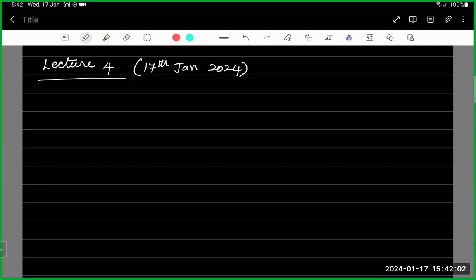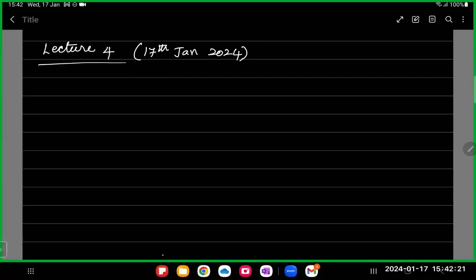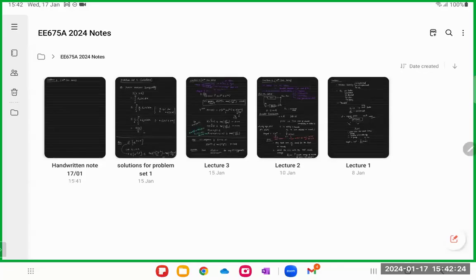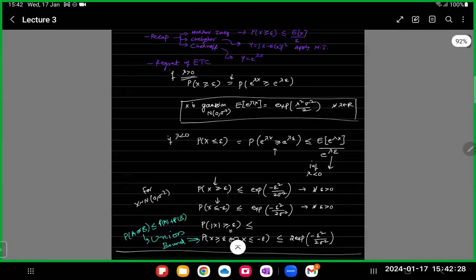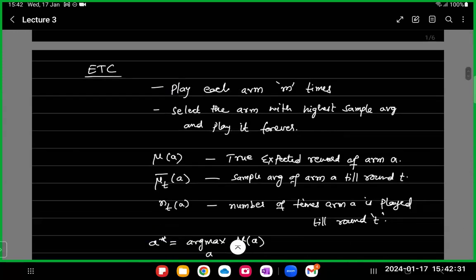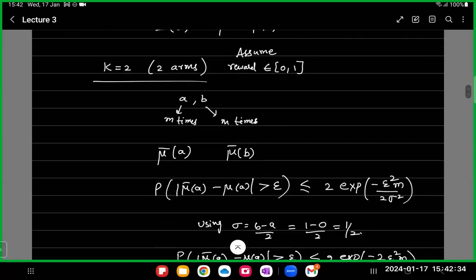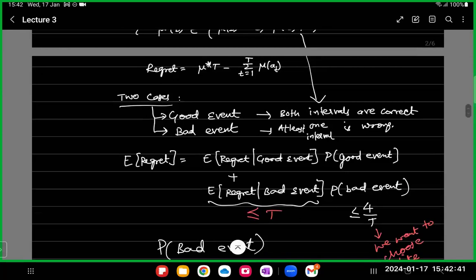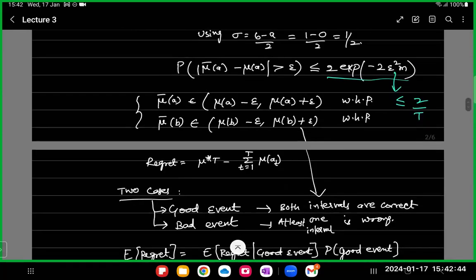Good afternoon. So, what did we discuss in our last lecture? We analyzed the regret for the explore-then-commit algorithm. To quickly recap: for the special case of two arms, we calculated the exploration phase.